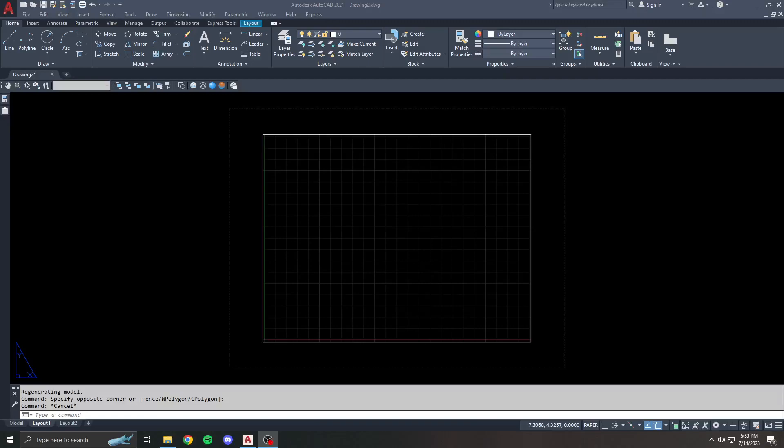Hey, this is Ryan from UCAN Draft, and today we're going to talk about fields. Fields are really interesting. They are intelligent text that's tied to data elsewhere in a drawing or file or objects within a drawing.